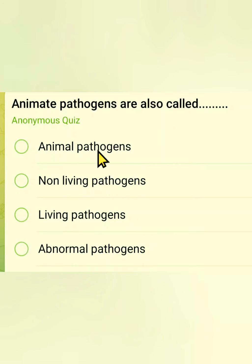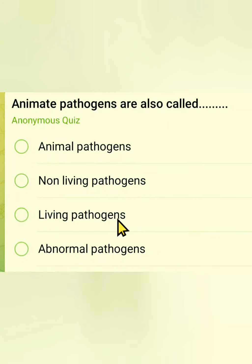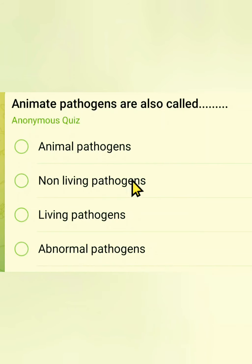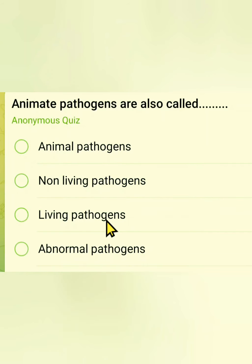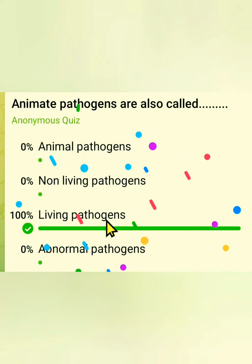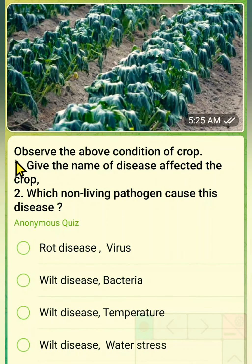The fourth question: animate pathogens are also called? Options are animal pathogens, non-living pathogens, living pathogens, or abnormal pathogens. This is a straightforward question — the correct answer is living pathogens.